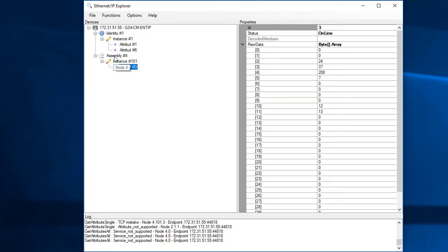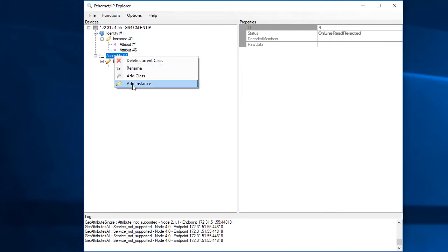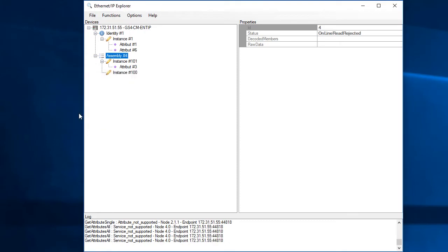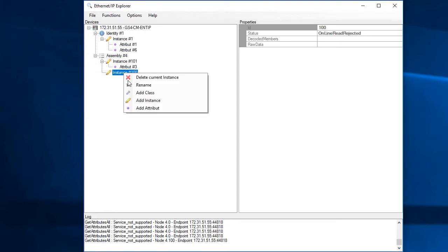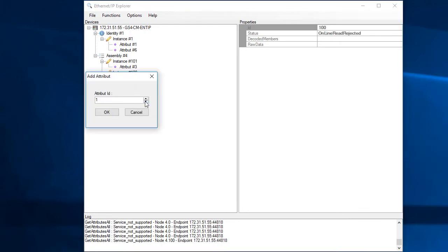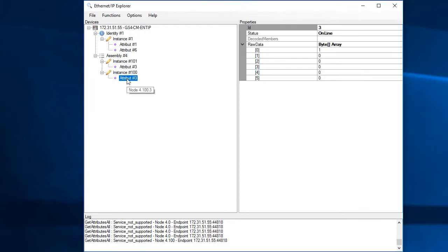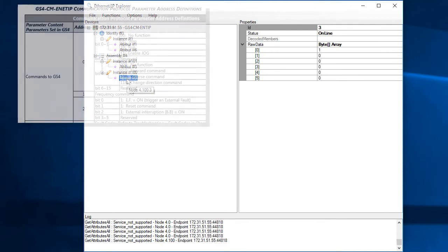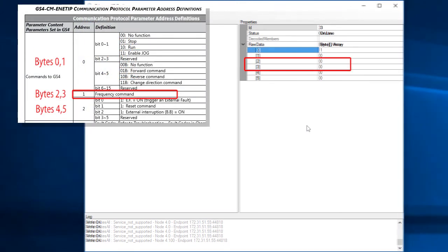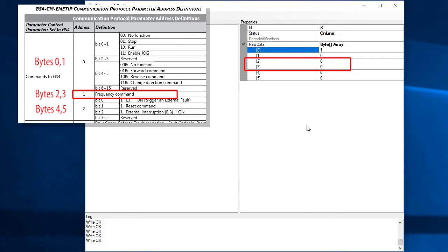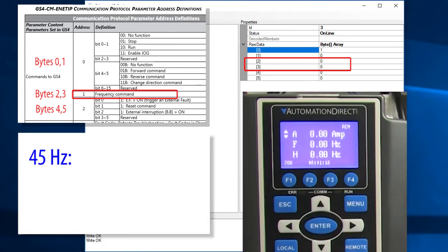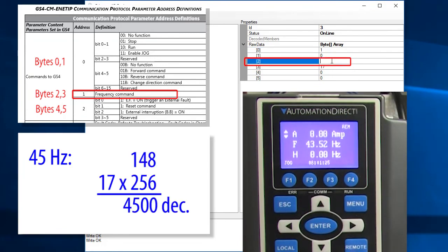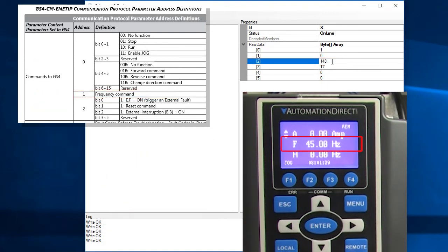Let's go ahead and open up instance 100 of the assembly class which we know from Appendix B is the output buffer so we can control the drive. Left click on the instance then right click to tell it we want attribute 3 which we know from the chart gets and sets an array of bytes. Click on that and we see the output buffer. The output buffer table says the second word – which is bytes 2 and 3 – sets the drive frequency. Suppose we want 45 Hz. There are two implied decimal places so we need a 4500 decimal – that's 17 256s and 148 1s. Sure enough, the drive is set to run at 45 Hz.